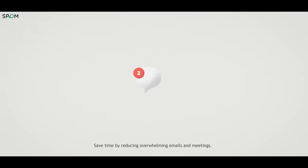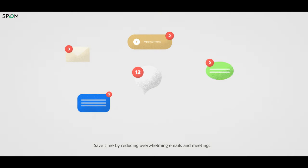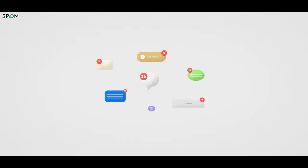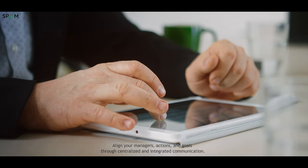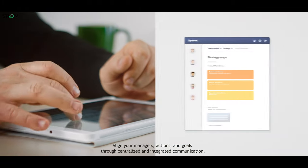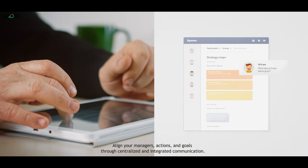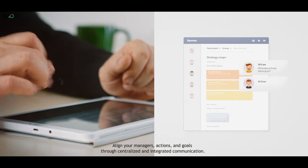Save time by reducing overwhelming emails and meetings. Align your managers, actions, and goals through centralized and integrated communication.